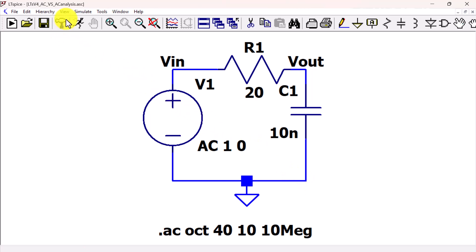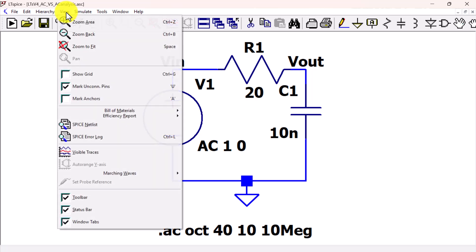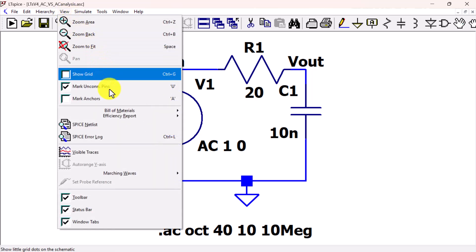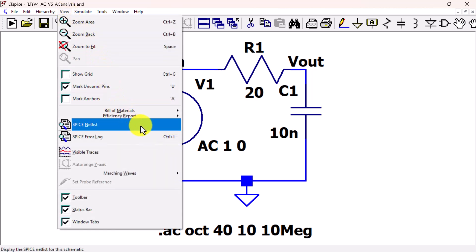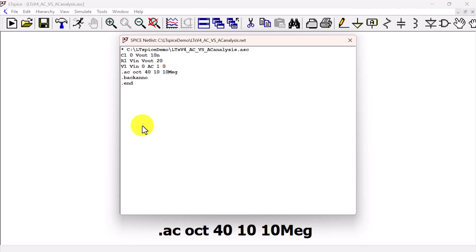Here's what the netlist looks like for this circuit with an AC analysis and a voltage source set up for AC analysis.